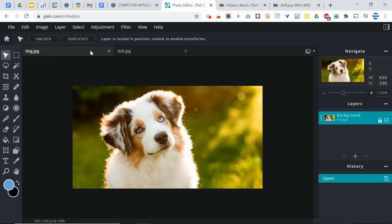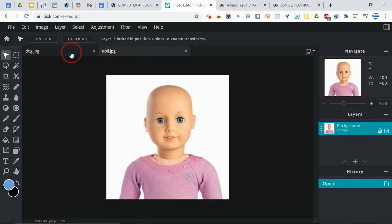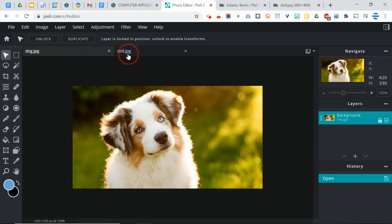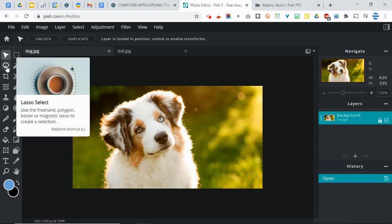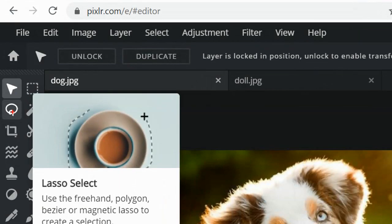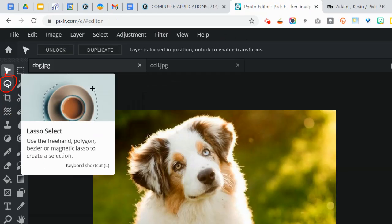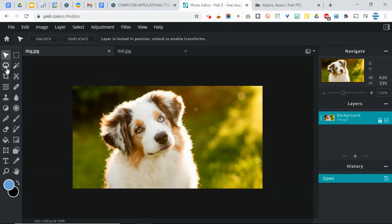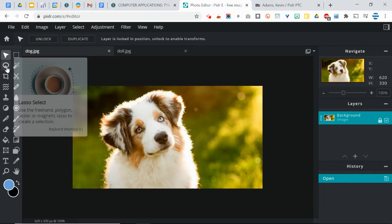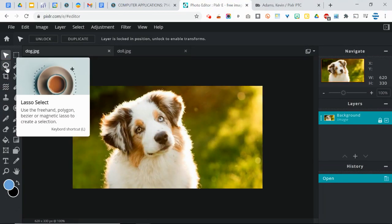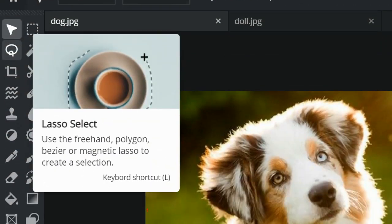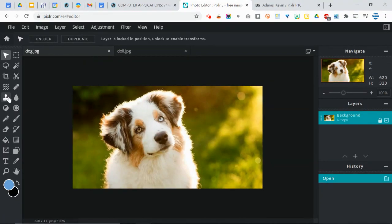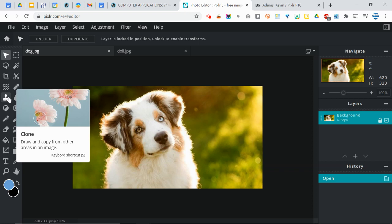You can switch between them by simply clicking on the names at the top of the window here. But we're going to start with the dog. Okay, so we're going to use a tool called the lasso. The lasso is located right below your move tool. You can see in the description that you can also use the keyboard shortcut of simply an L. No control, no shift, just L.